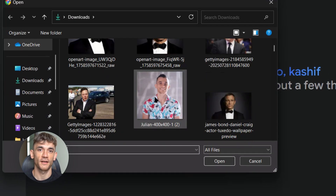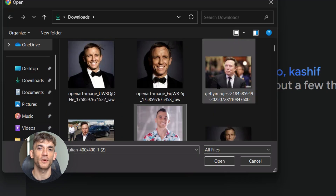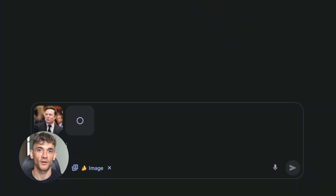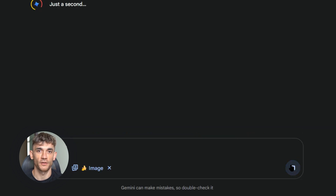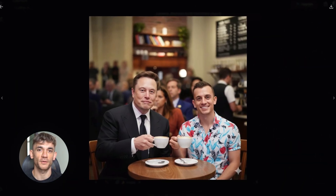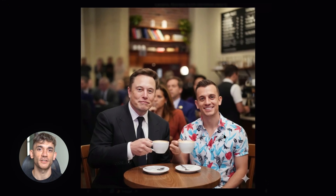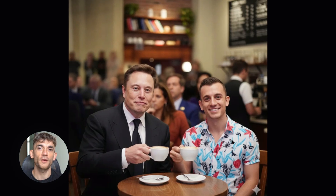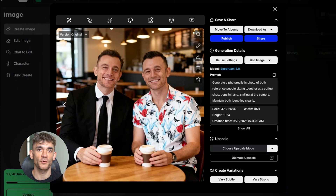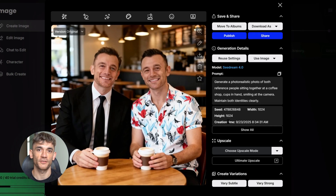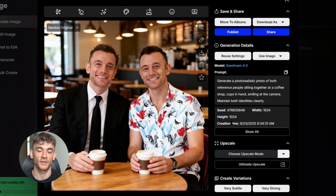Test three was the multi-person challenge — this is where most AI models completely fall apart. I uploaded two different faces and asked both models to put them together in a coffee shop scene. The prompt was: 'Generate a photorealistic photo of both reference people sitting together at a coffee shop, cups in hand, smiling at the camera, maintain both identities clearly, natural daylight, shallow depth of field, bokeh background.' Nano Banana nailed this test perfectly — it kept both people looking exactly like themselves, both faces were distinct and recognizable, the coffee shop setting looked natural, and the poses were realistic. But Seedream 4.0 completely failed — instead of two different people, it just duplicated me twice. Total fail. Nano Banana wins test three easily.